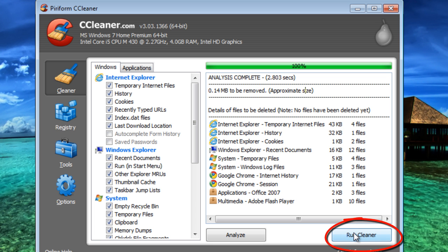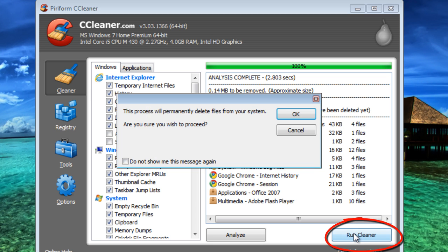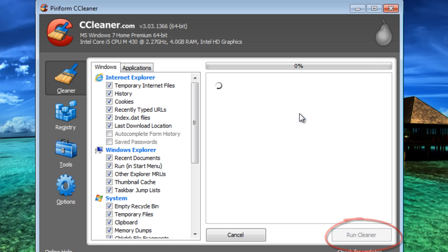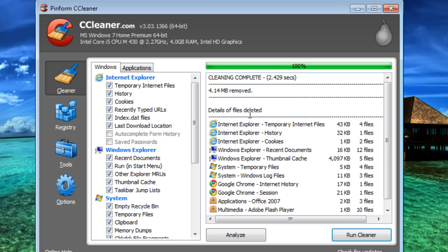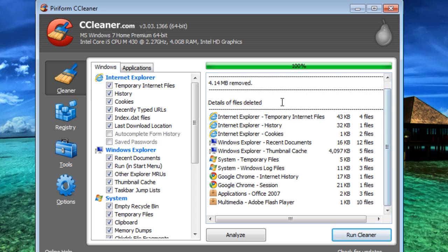And then you just click Run Cleaner. It's going to permanently delete those, so make sure you didn't need them. So that's done.